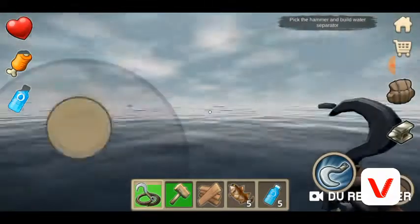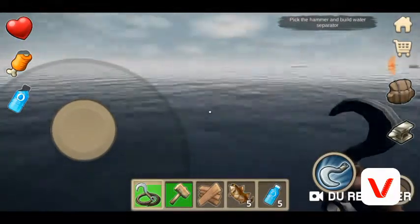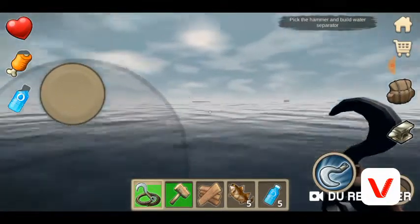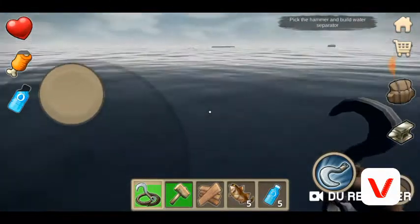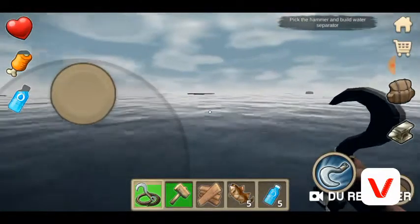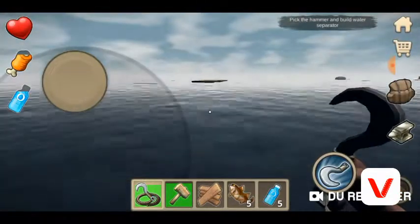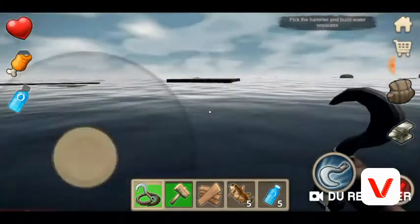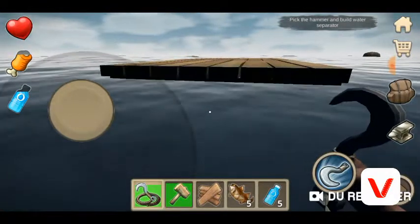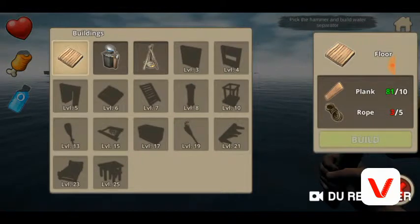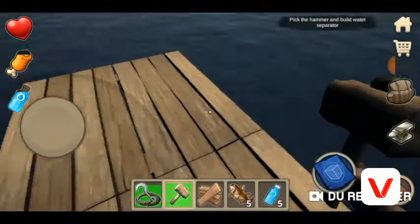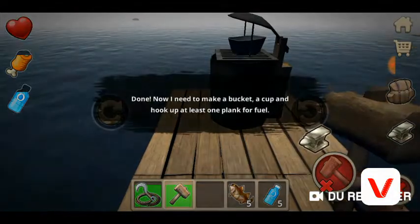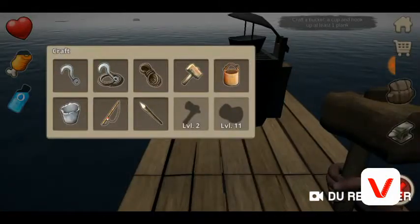Great, now I can build some water separator. Pick the hammer and build the water separator. In the tutorial there's no shark, so what I usually do is just swim around and get all my stuff, and when my backpack's full go back and do all the things I have to do. When you're done with the tutorial, build until you're at level — I think level 17 or 21. On level 21 you can craft some spikes and put them on the sides. Water separator, done! Now I need to make a bucket, a cup, and hook up at least one plank for fuel.